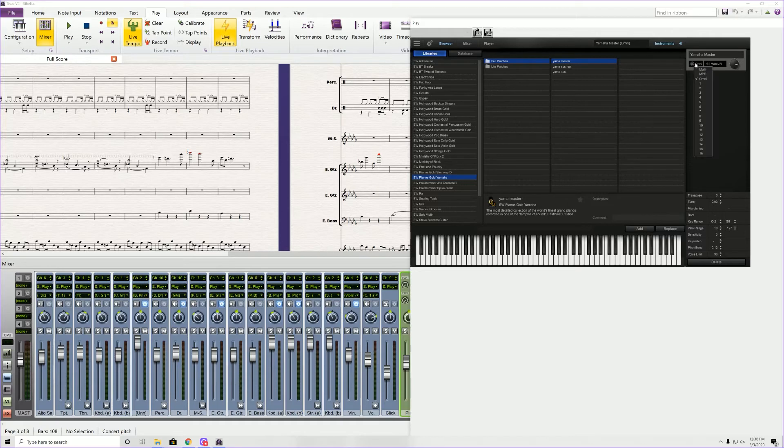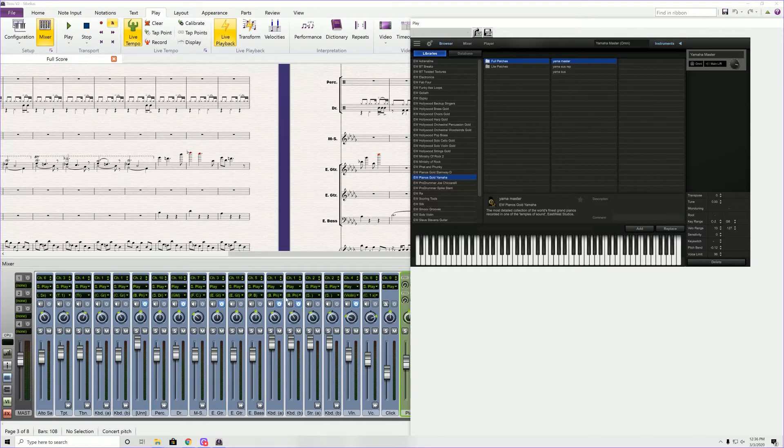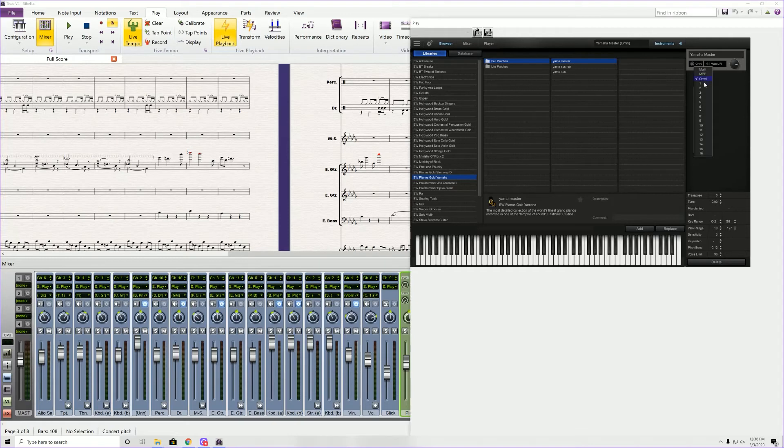And then over here, if you want the piano line to line up with the instrument you have in Sibelius, all you do is look at Channel 1, Channel 1, and you change Omni to 1 to match the channel.